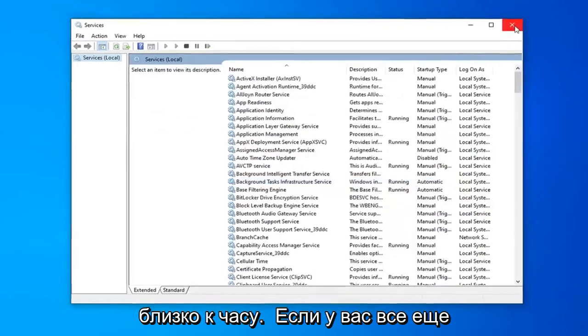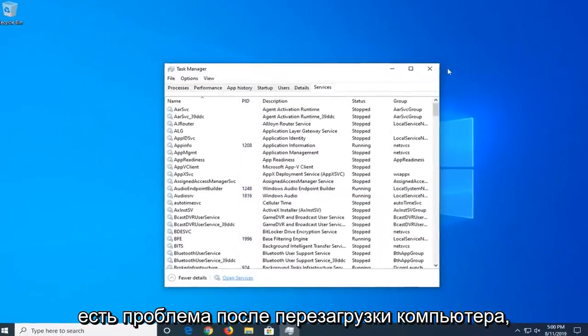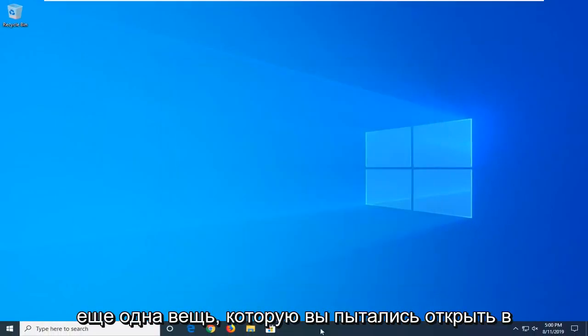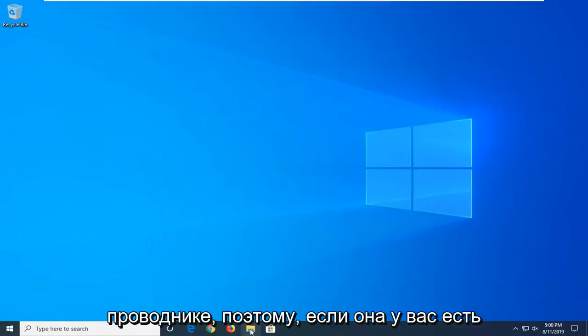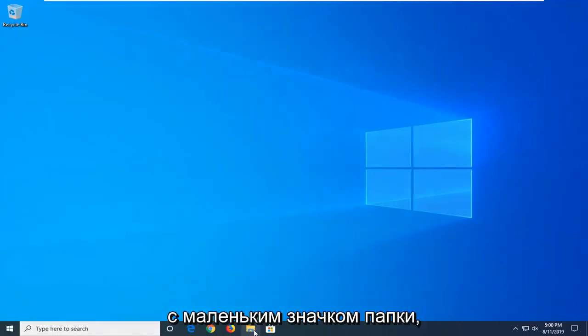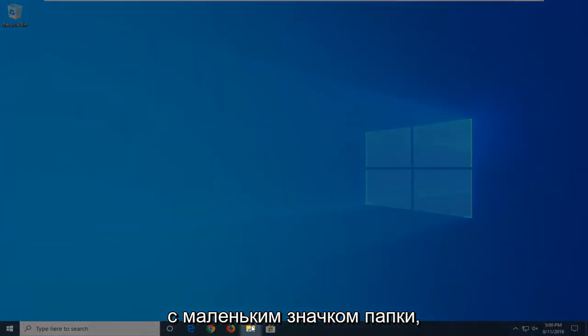Close out of here. If you're still having a problem after restarting your computer, another thing you're going to try is to open File Explorer. If you have it down in your taskbar, just go ahead and click the little folder icon.